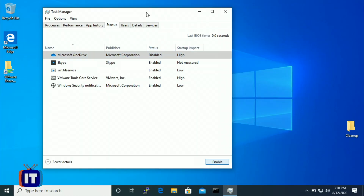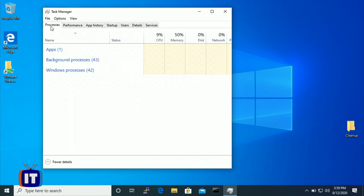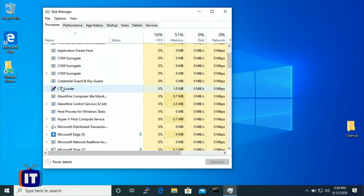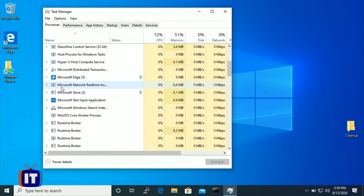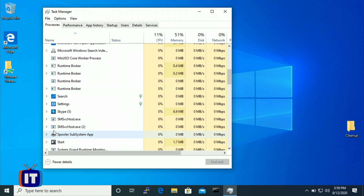Sometimes we have services starting that we don't want. You can see these from the Processes tab, which groups everything in a hierarchical tree. For example, Skype is in there too — if you're not using it, you could disable that on the Startup tab as well. Also notice the Spooler subsystem app — that's used when you need to print to a printer. This is an example of a service I don't need starting up every time I launch Windows.